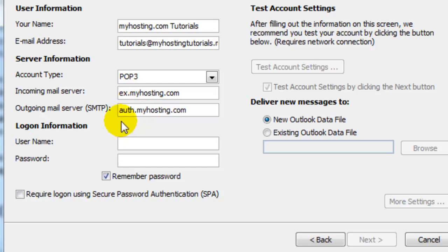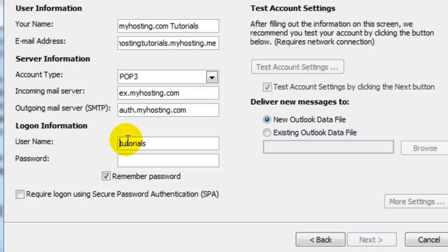So we'll select our user name, which will be our email address. Enter that and our password.